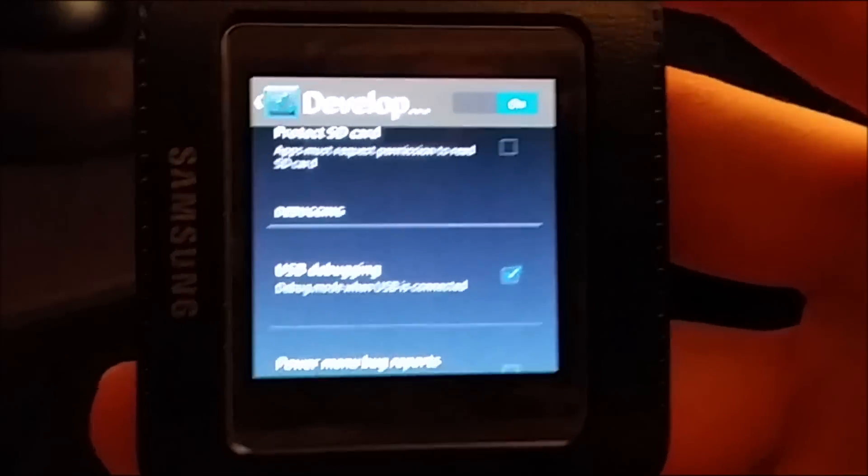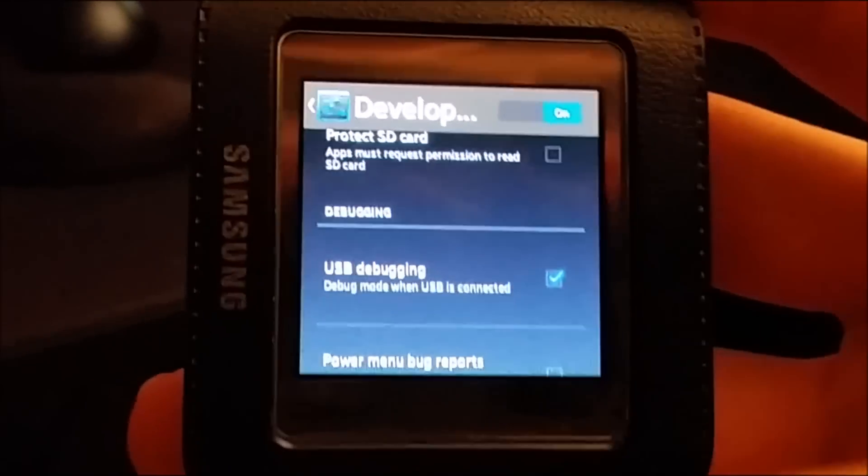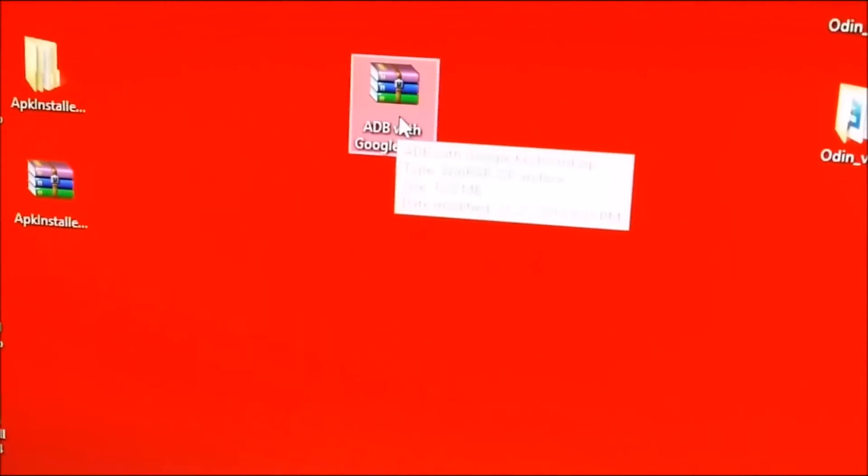And then after that is done you will just leave the device on, just set it down, then you will download the file in the description and after it's downloaded it will look like this here.